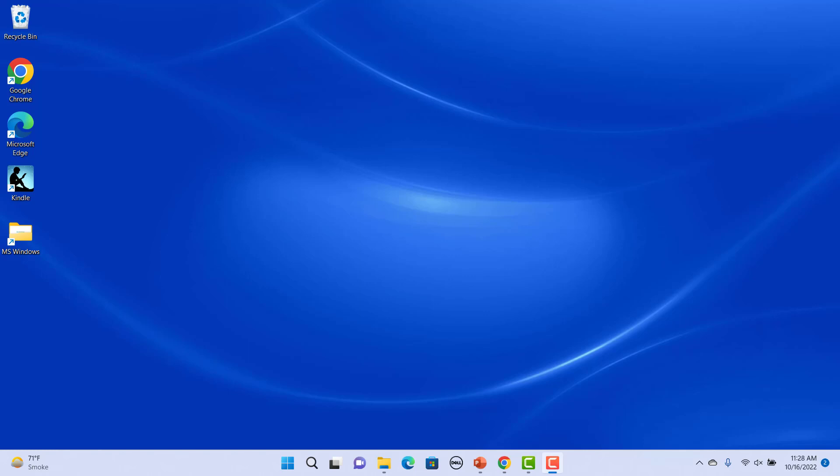The Start menu is located in the middle of the desktop taskbar. Press the Windows key or click on the blue Windows icon to bring up the Start menu.